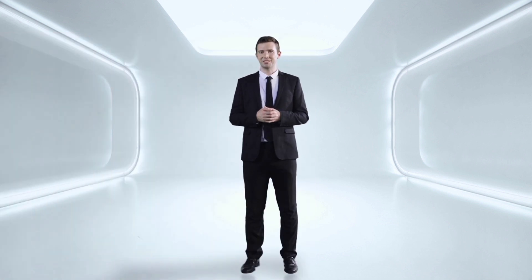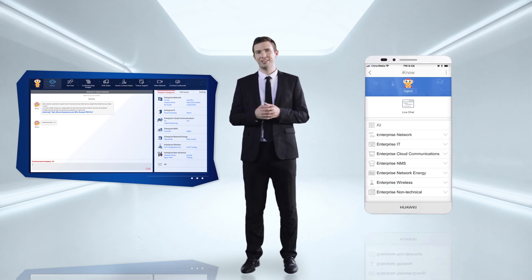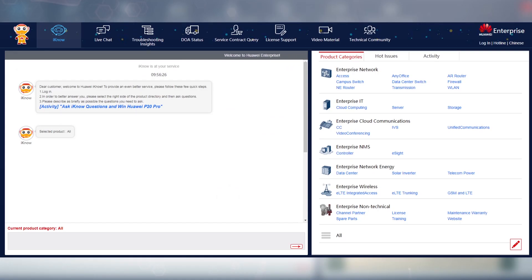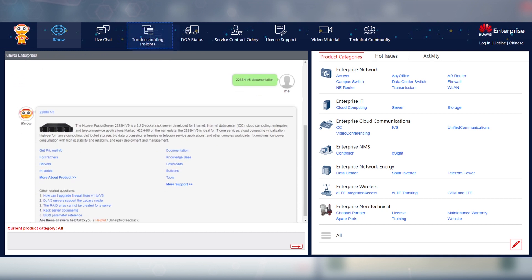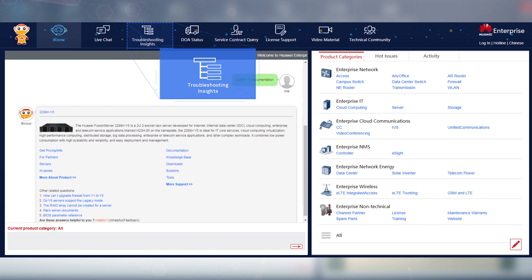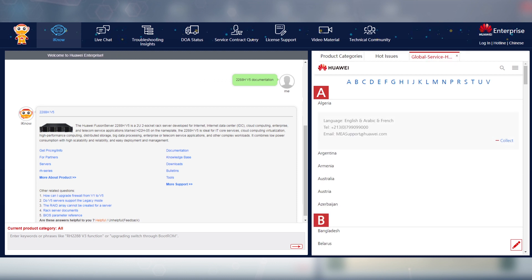If there is ever a problem with your device, don't worry. You can get help from the chatbot I Know on the Huawei Enterprise Support website and app. With AI technologies, I Know can understand your description of a problem and help you find the best solution. The troubleshooting insights tool can help you diagnose and locate the problem. You can also use the global service hotline within the Huawei Enterprise Support app to contact the support team in your country or region for help. Technical support is available around the clock.